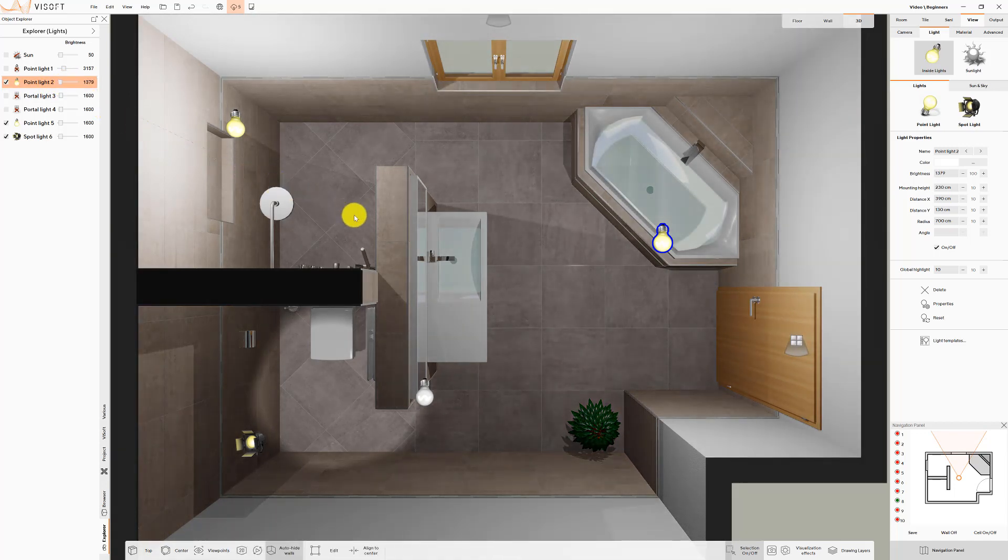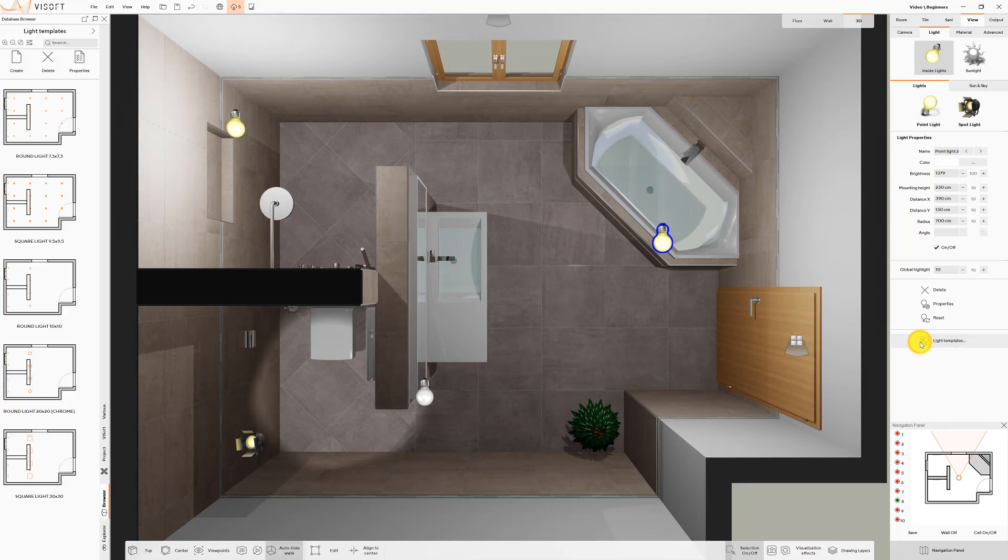Automatically generated light templates are available to you within the Light Templates menu.